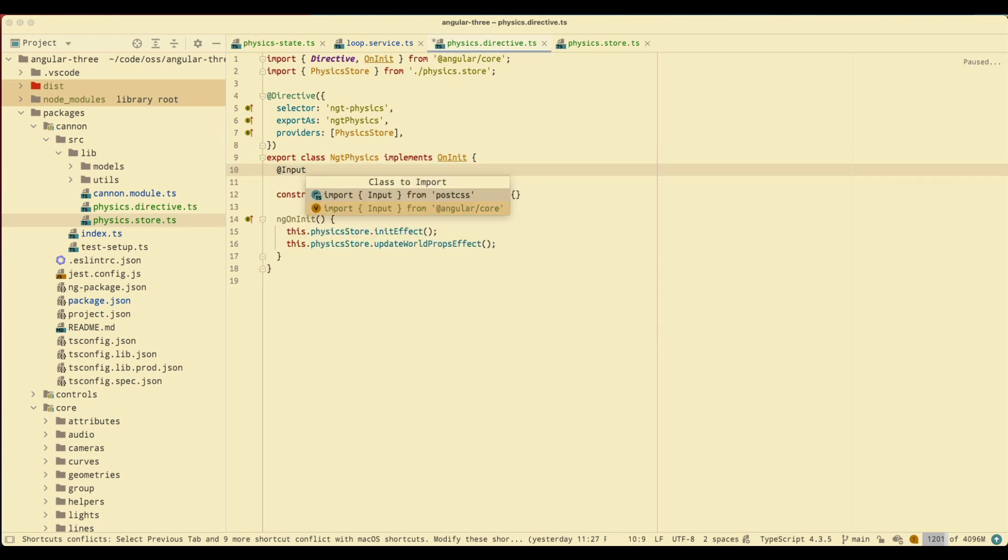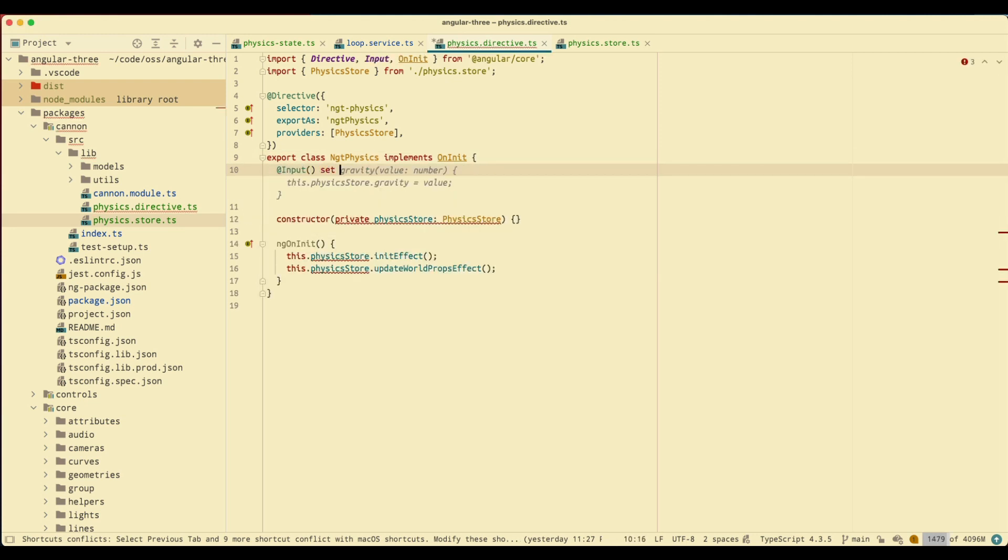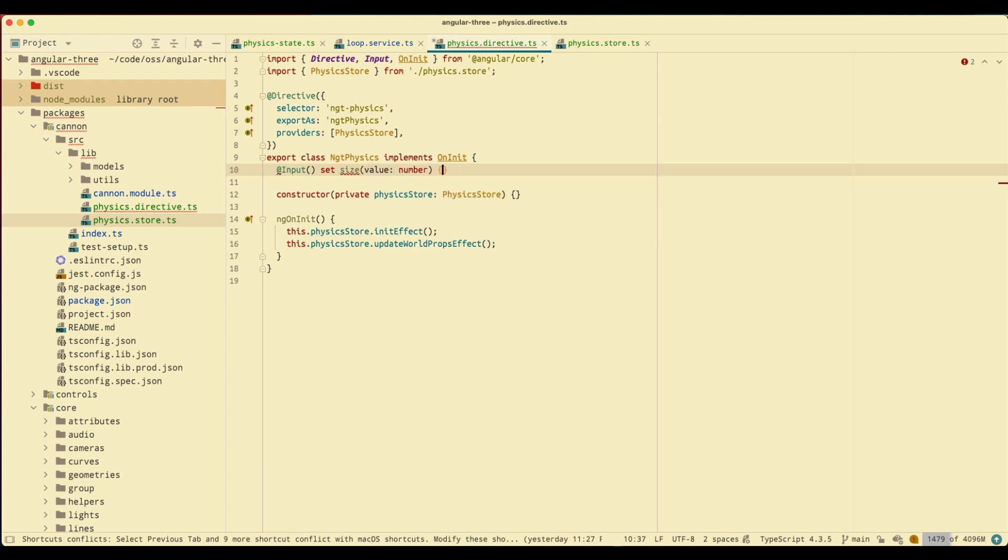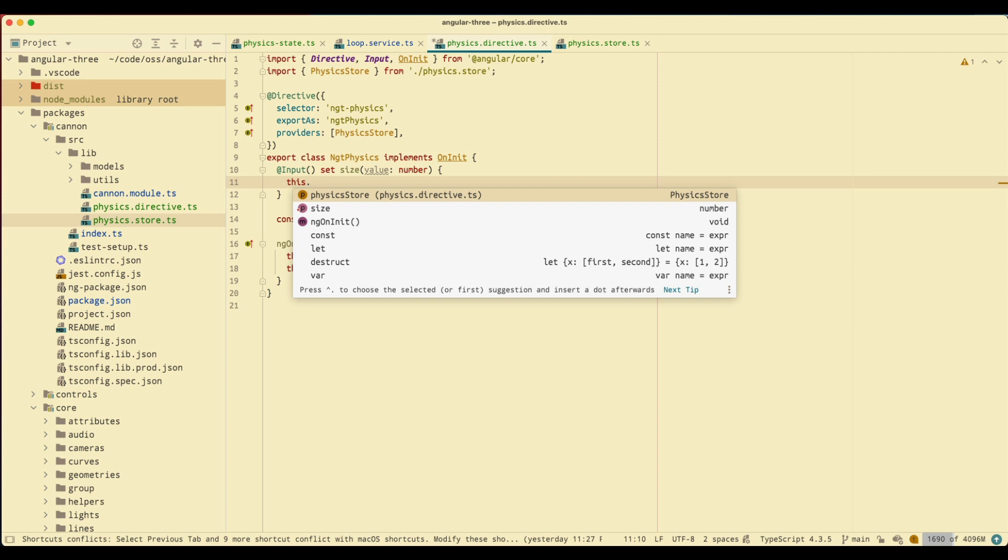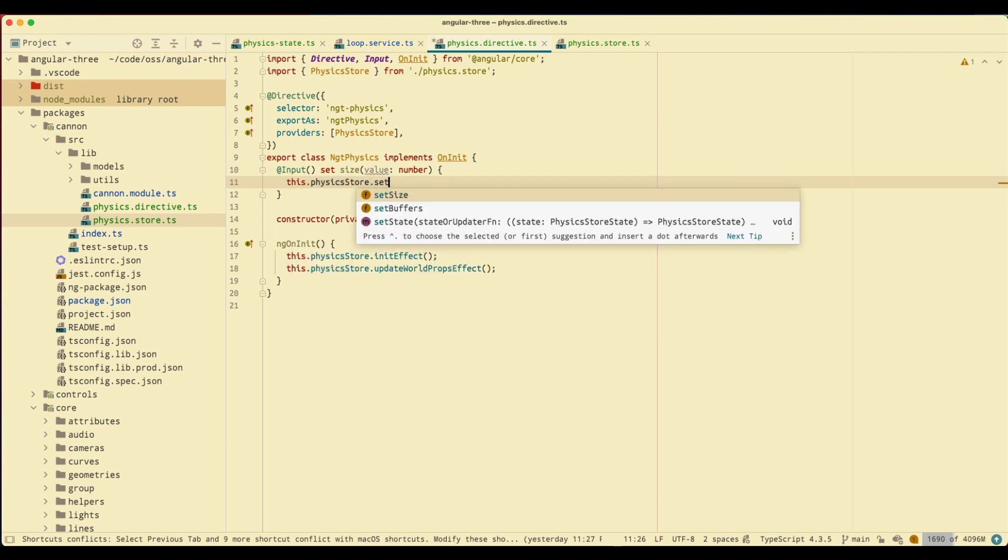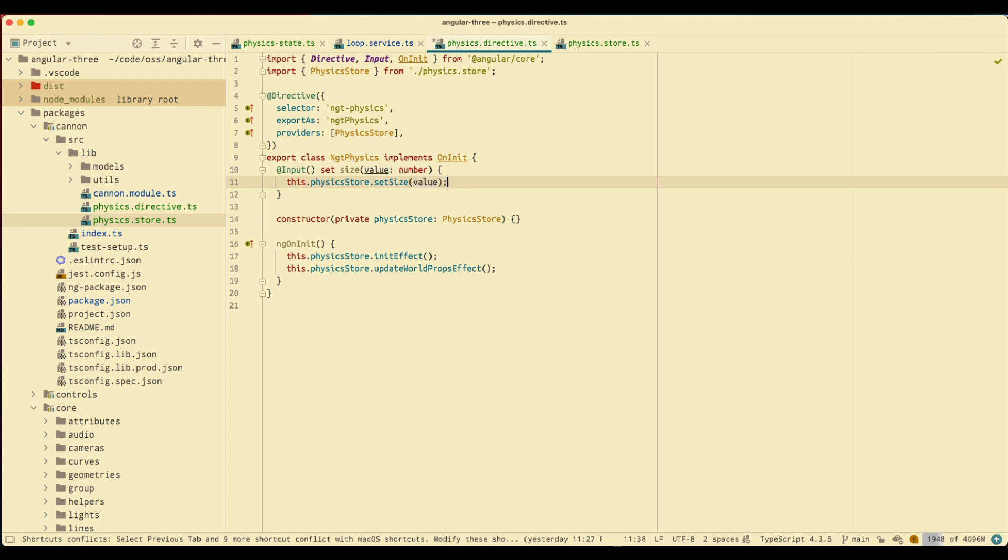It's going to be a setter input, it's going to be size value, it's going to be a number. Inside of this setter we're going to call the set size from the physics store with the value.